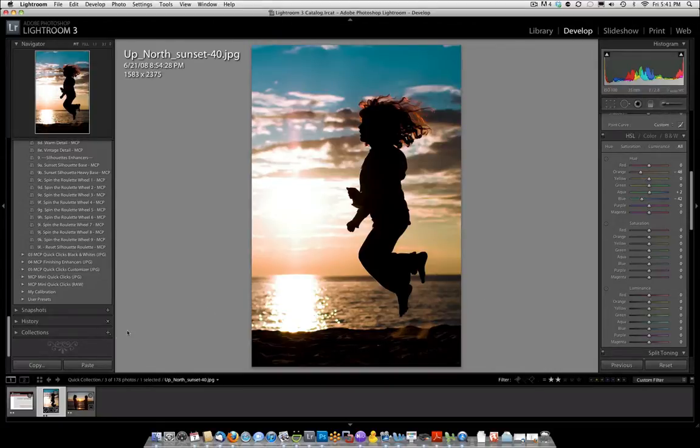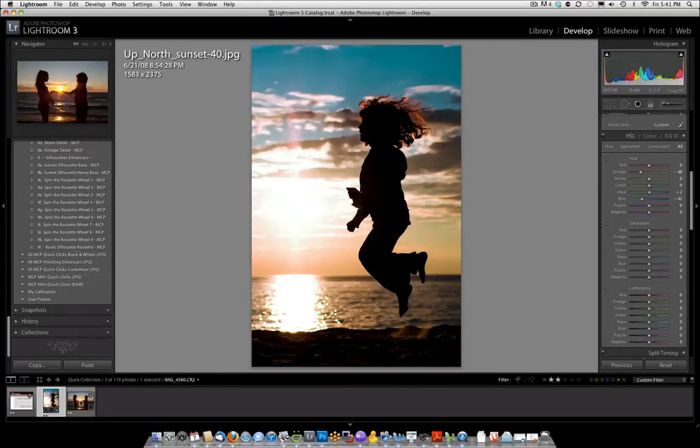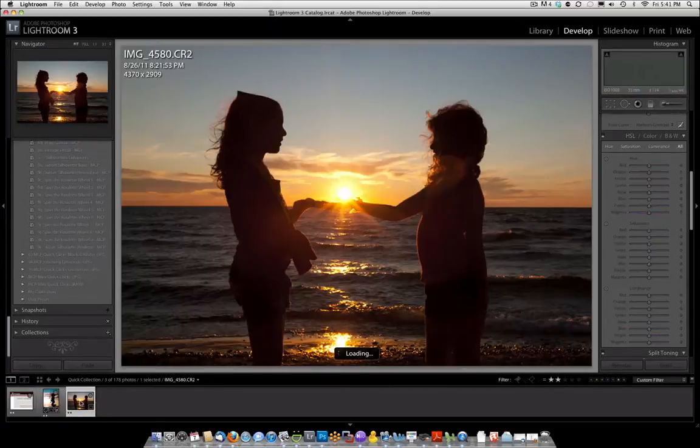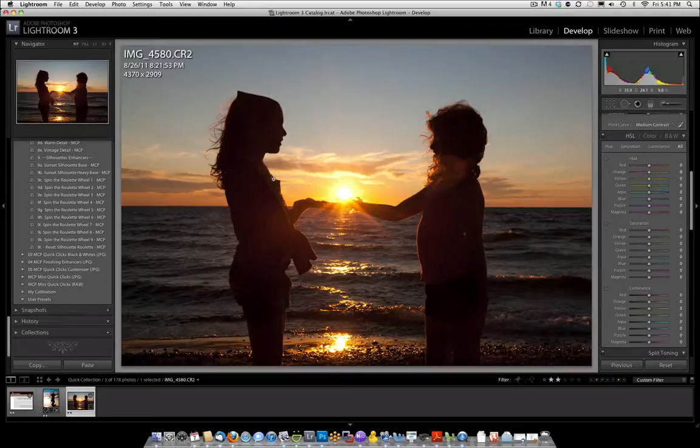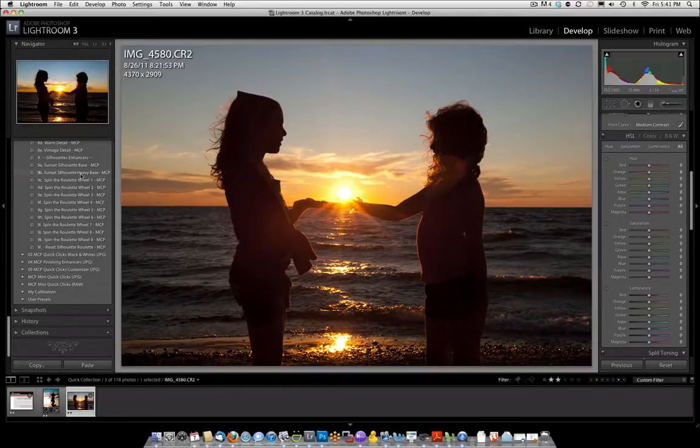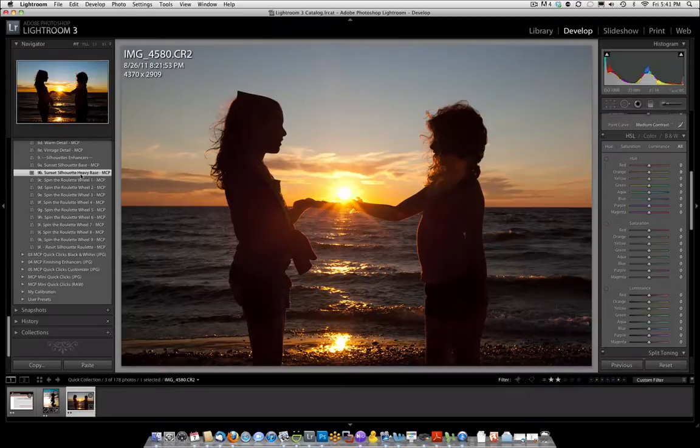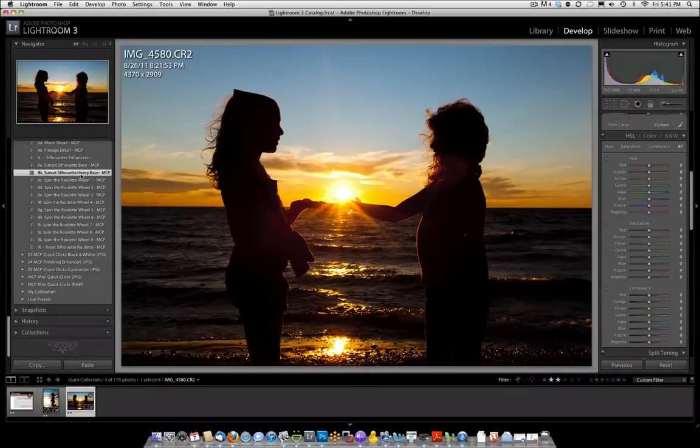We're going to work on one more silhouette picture. This is a more recent silhouette. You'll see they're pretty dark although my daughter, one of my daughters had a white shirt on so that's a little bit harder to get blown out. And let's go ahead and just try the base first. Let's try the heavy base. And it did a pretty good job of getting it dark enough actually.